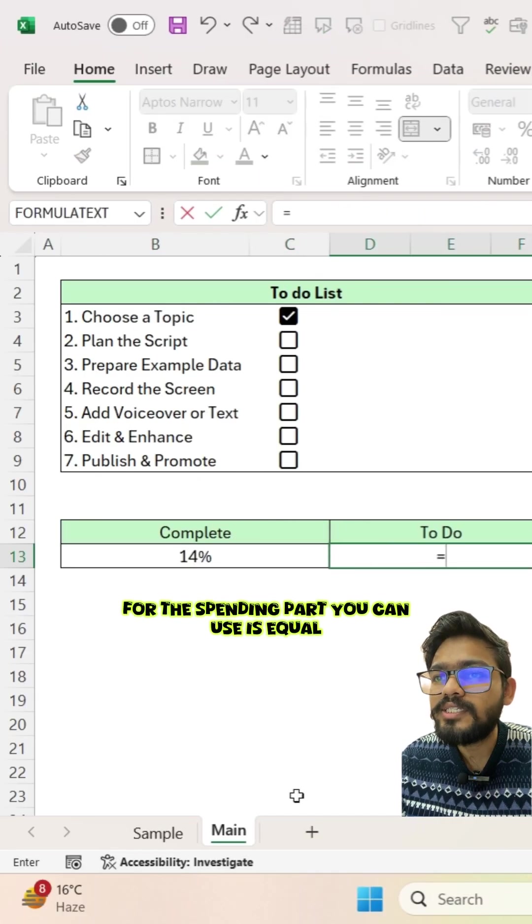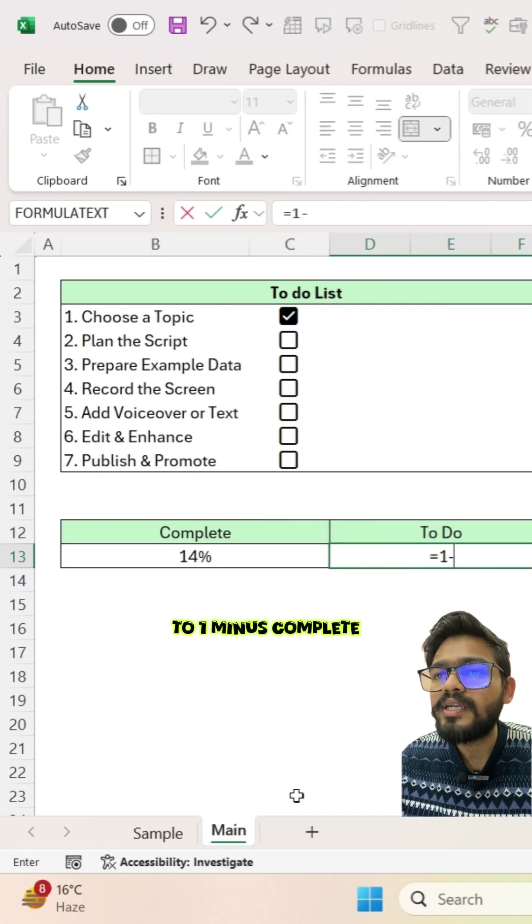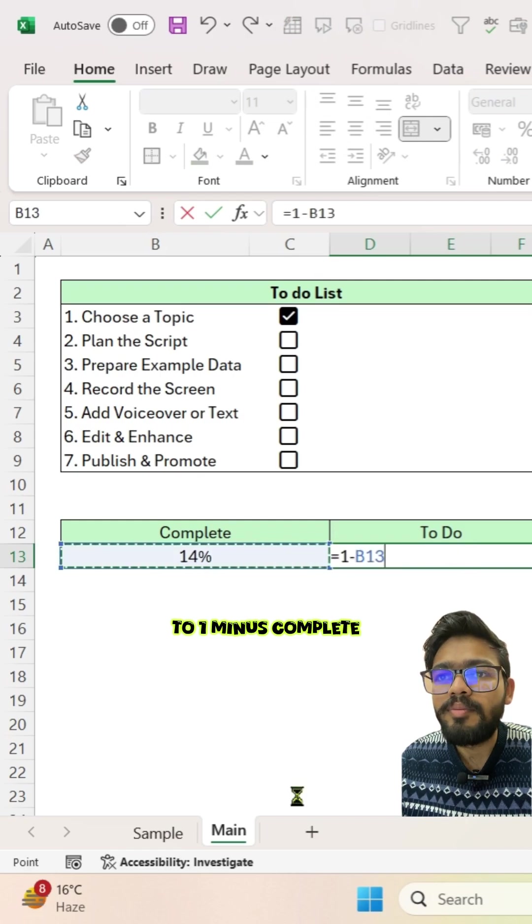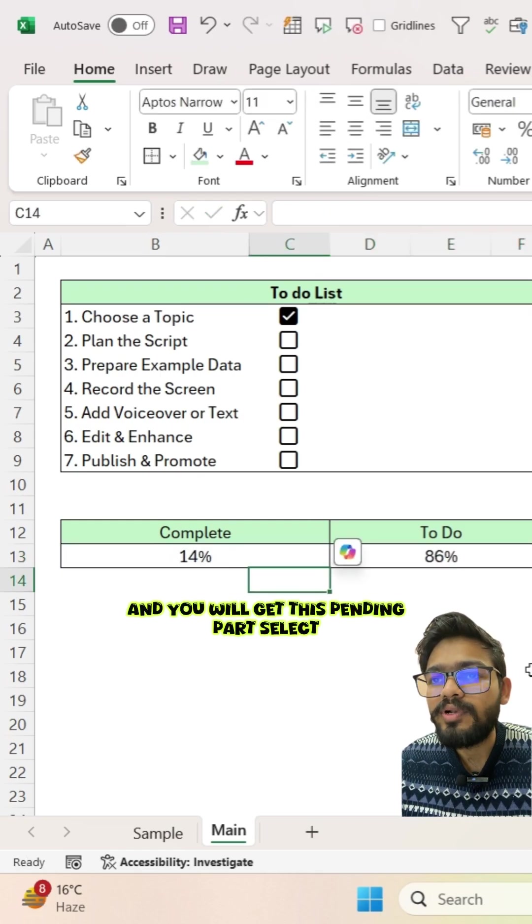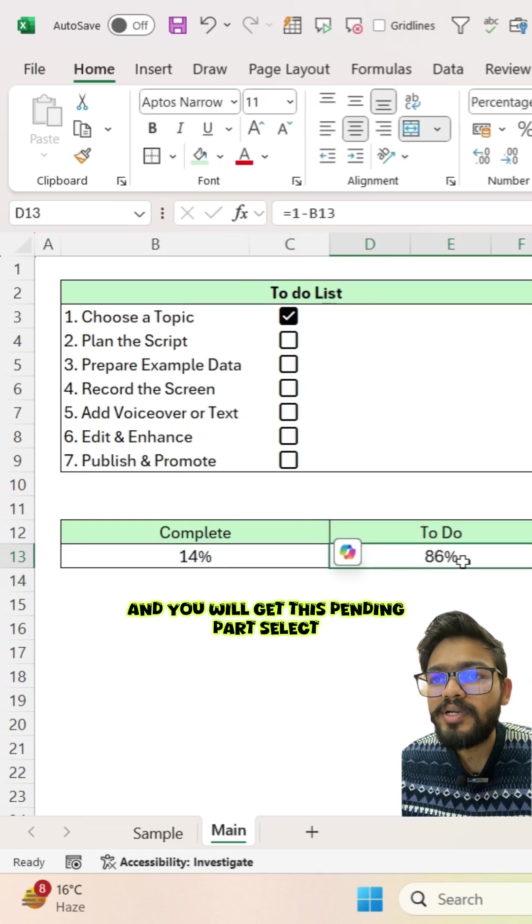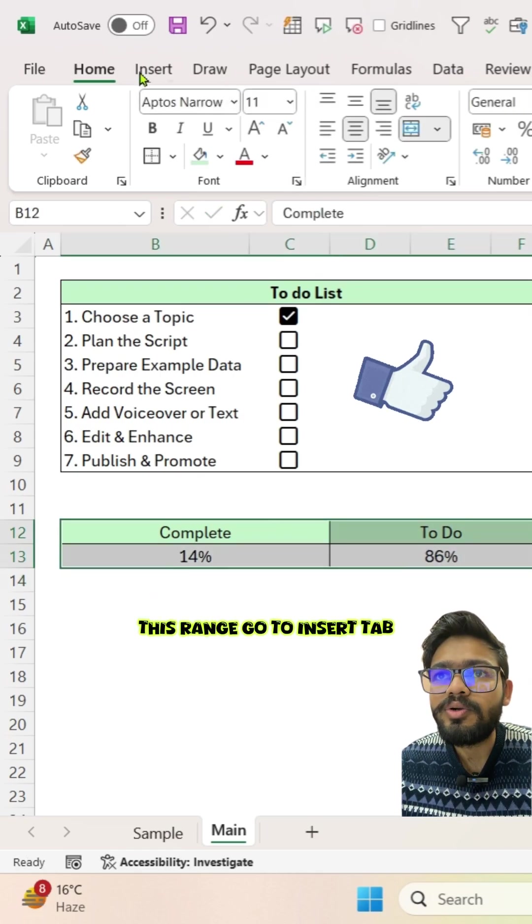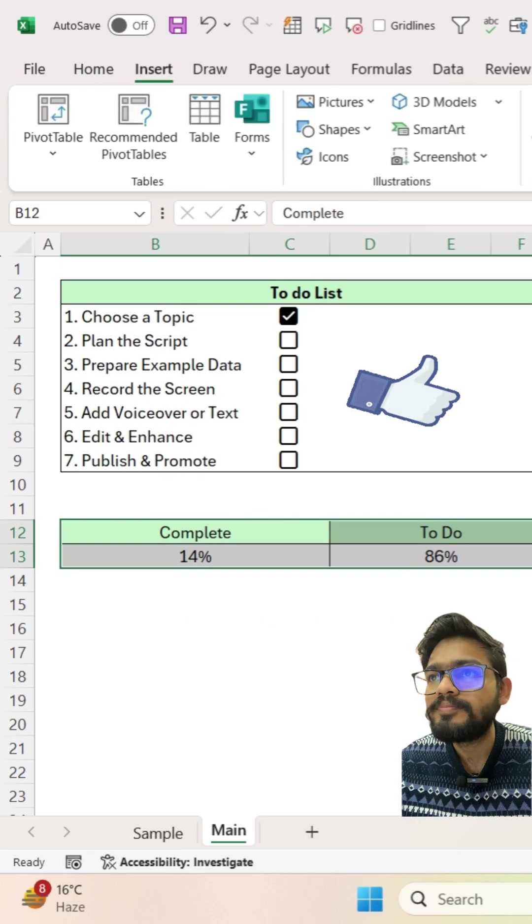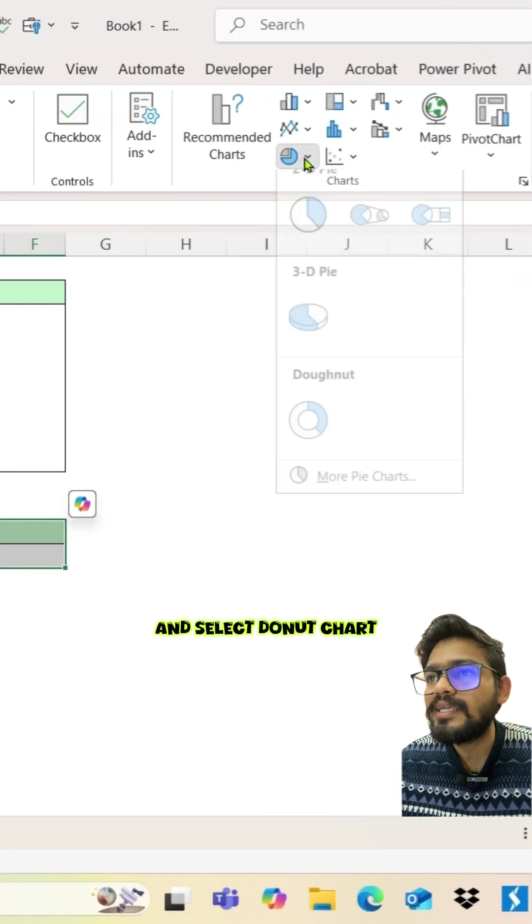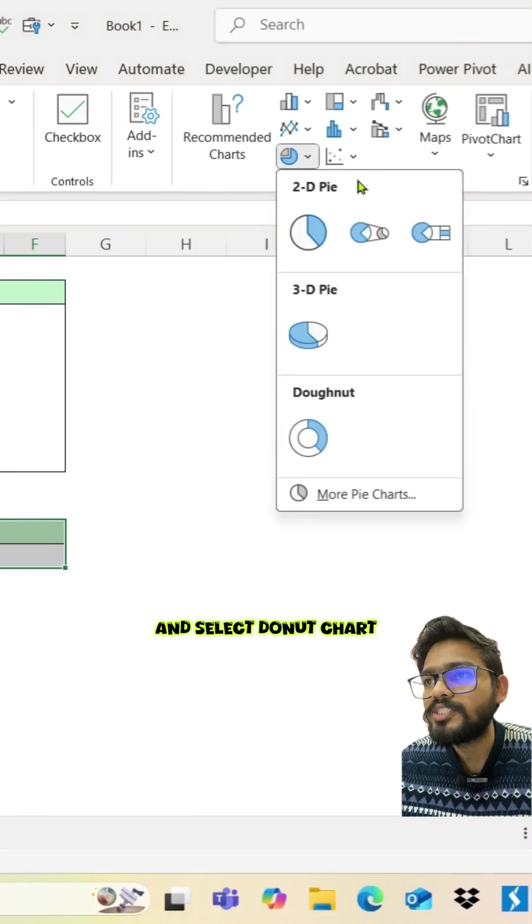You can use equals one minus complete and you will get this pending part. Select this range, go to insert tab and select donut chart.